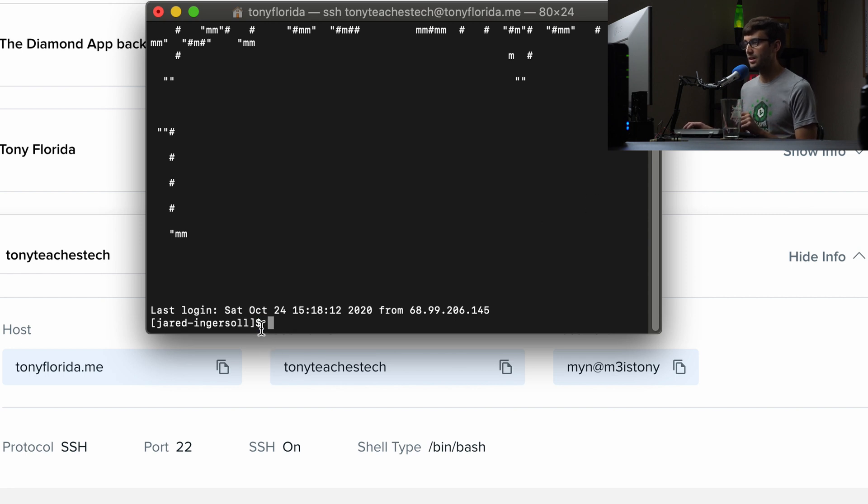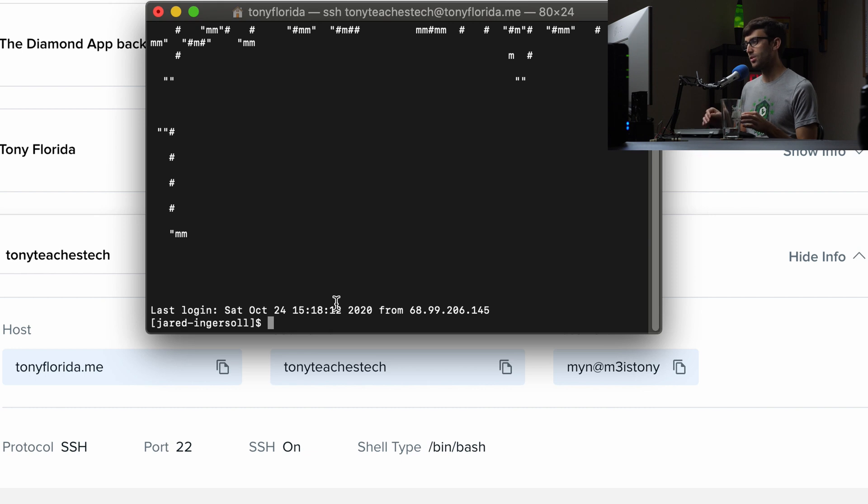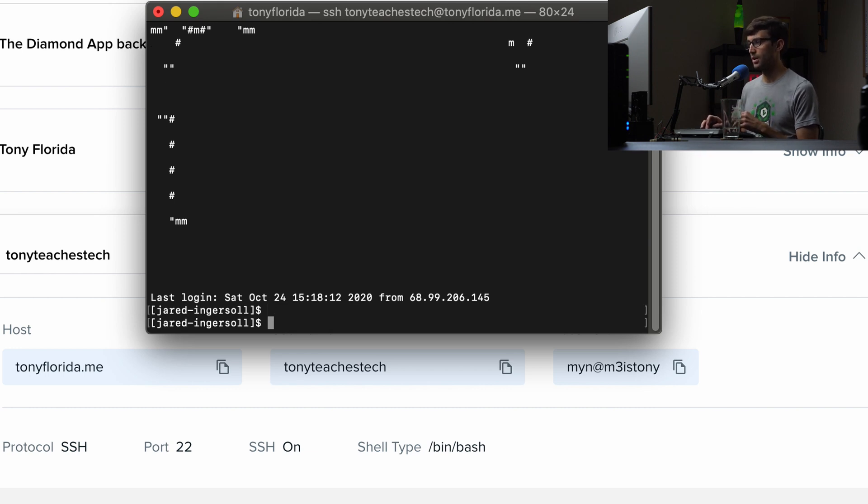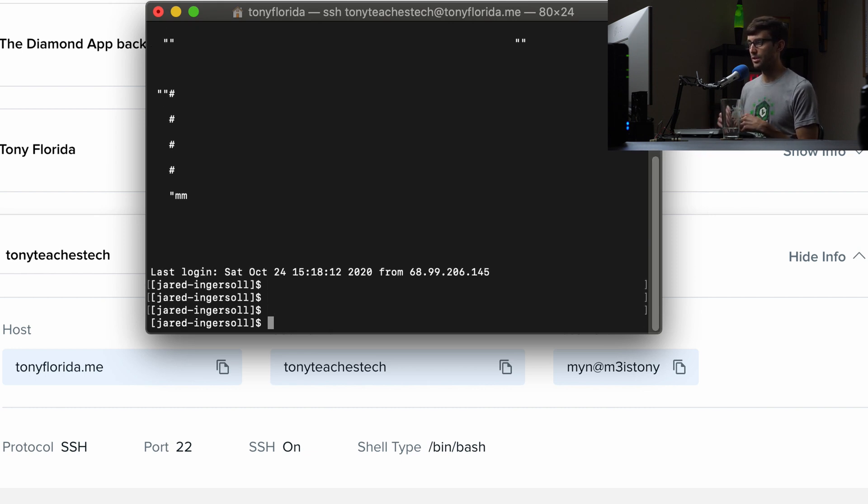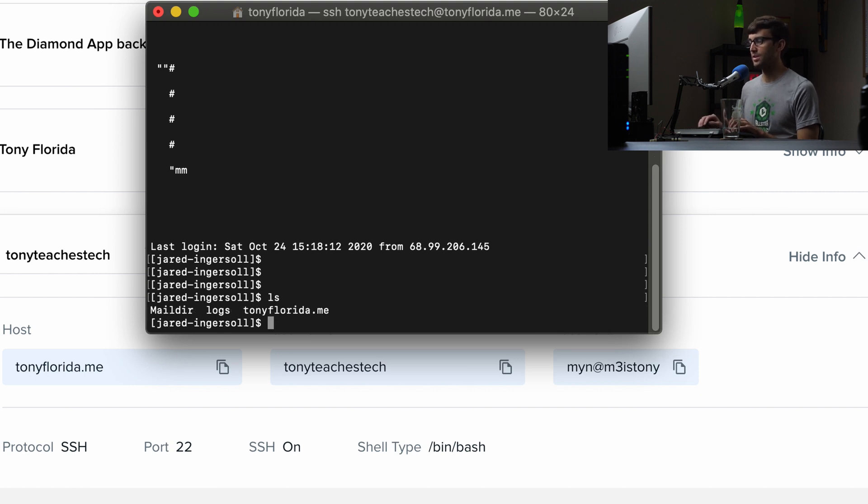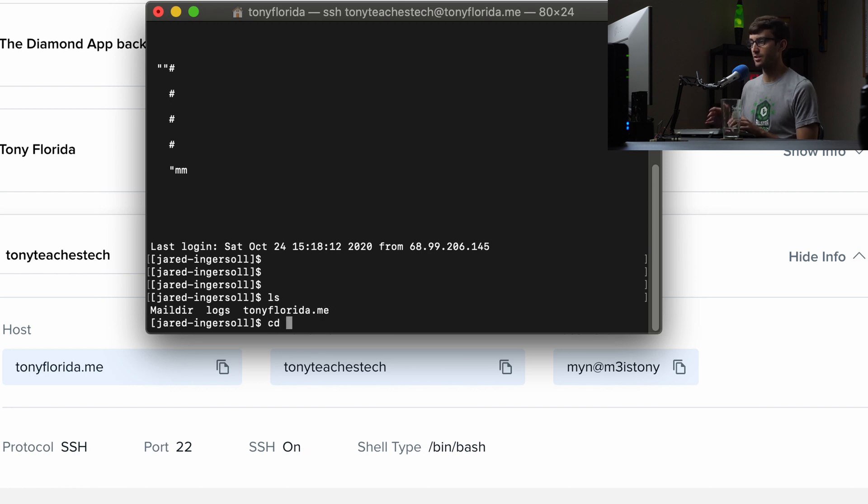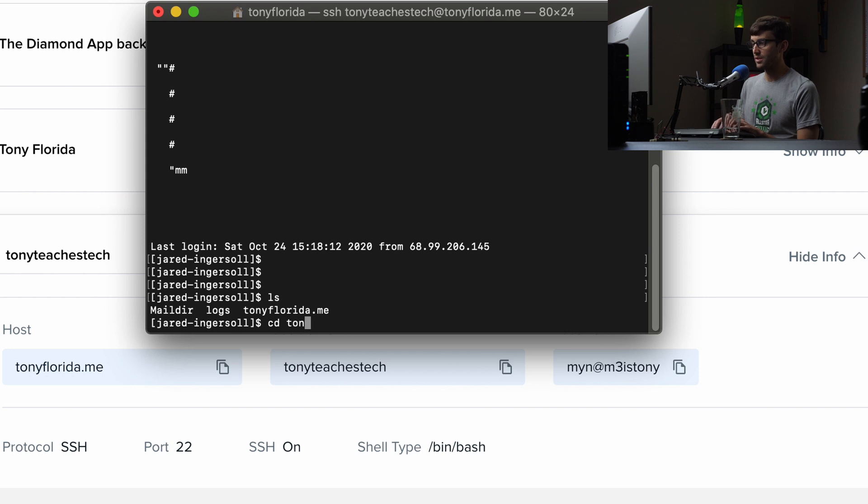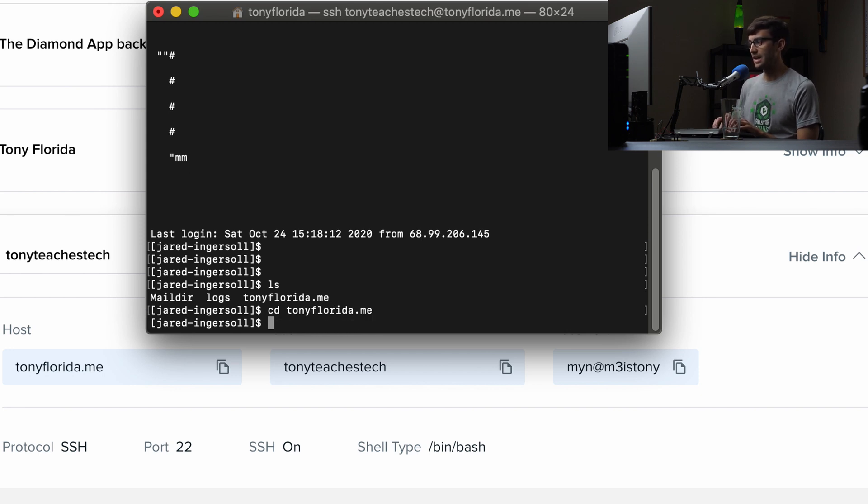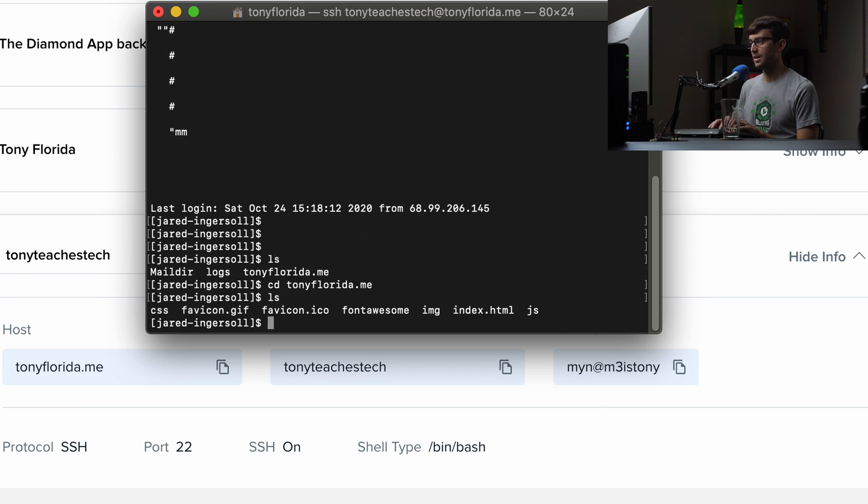We got the dollar sign here, the command prompt, which means you can execute normal Linux, Unix commands. So hit enter. It just makes a new line. You can LS to see what is in this directory. In this folder here, TonyFlorida.me, that is this folder that contains all my website data. So I can change directory into TonyFlorida.me with CD. And then I can do another LS to list the contents of the directory.